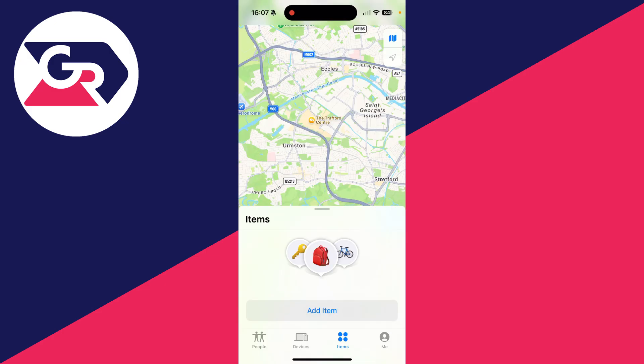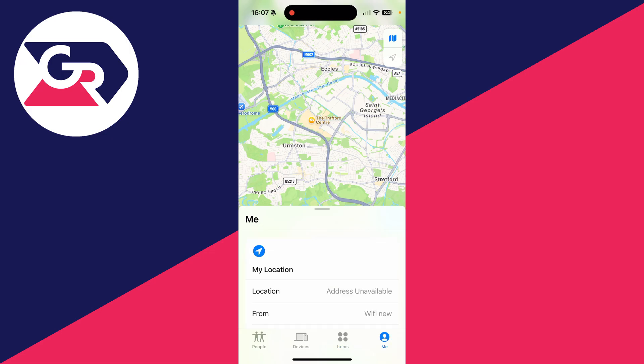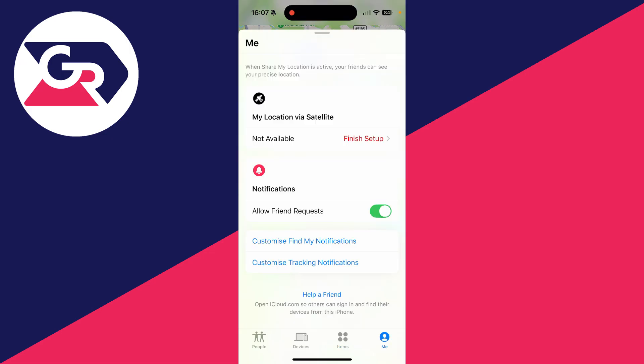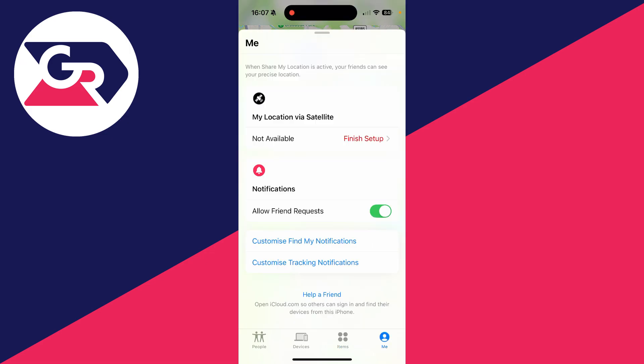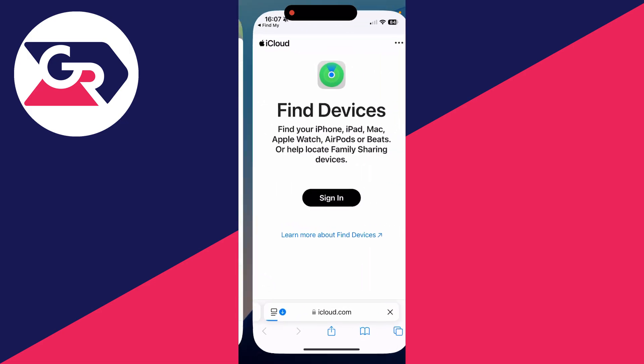If someone else wants to track their iPhone from your iPhone or another one of the Apple devices, click on Me in the bottom right and scroll down. Right at the bottom it says Help a Friend. Tap there and then you can click on Sign In.